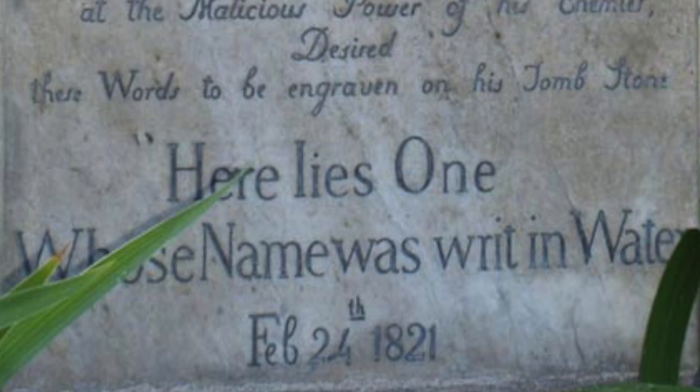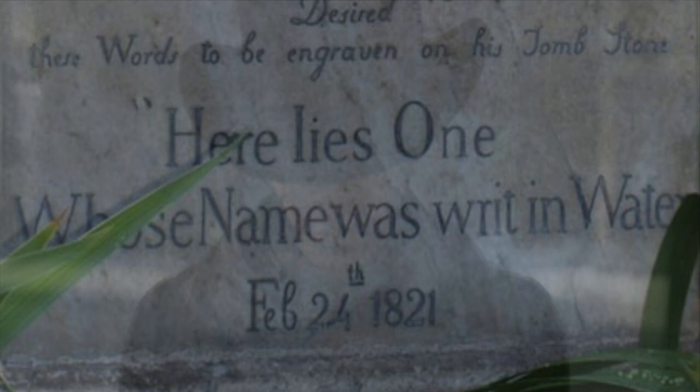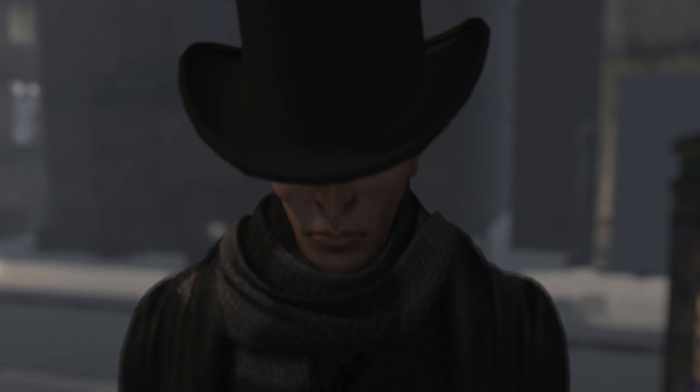Have I ever met death? Well, that would be telling. However, one does not grow as old as I without having made some sort of arrangement.